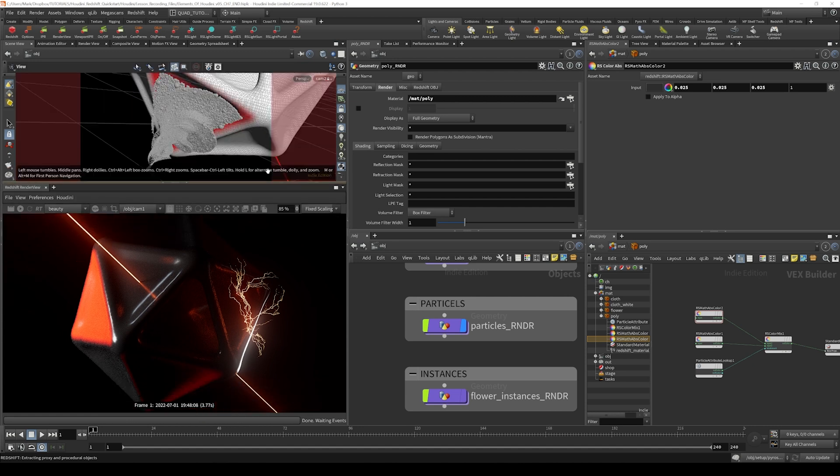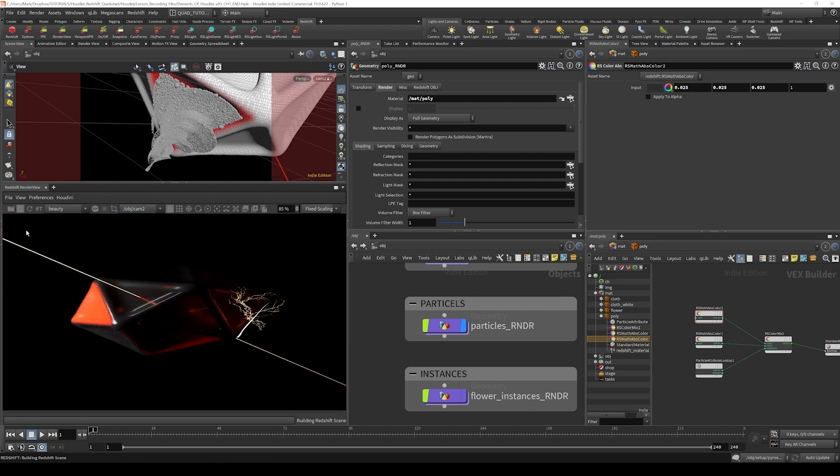Let's fire off a render from this view now. I'm going to select camera two from the dropdown and click render.